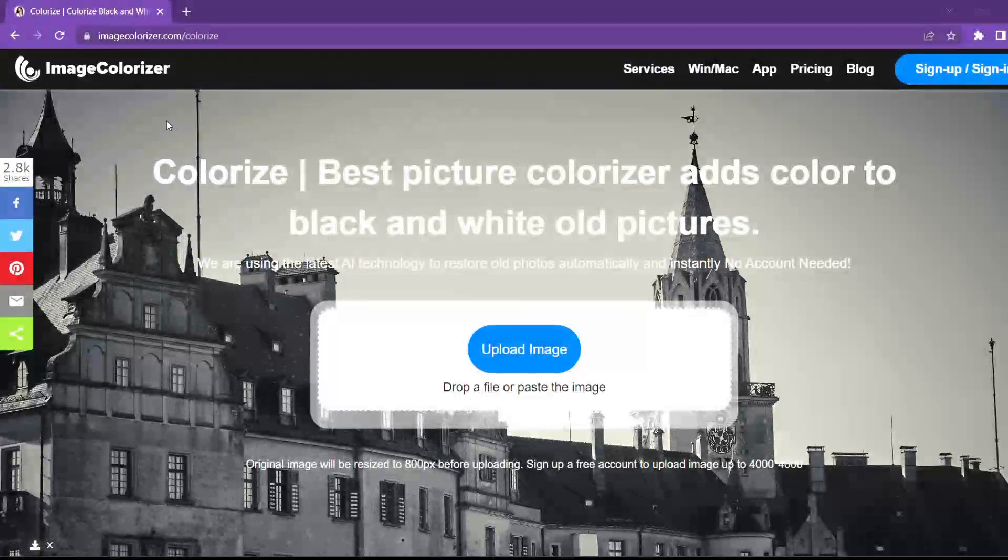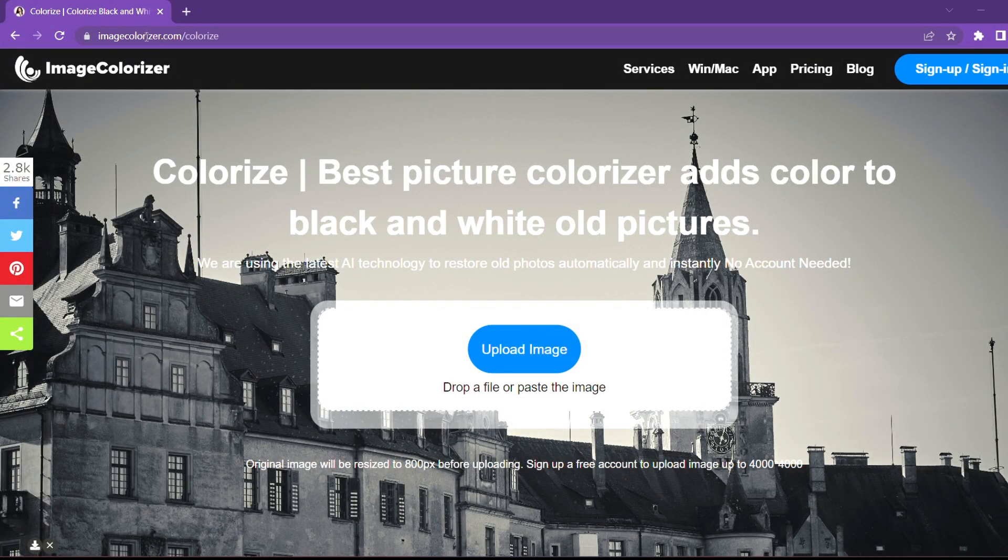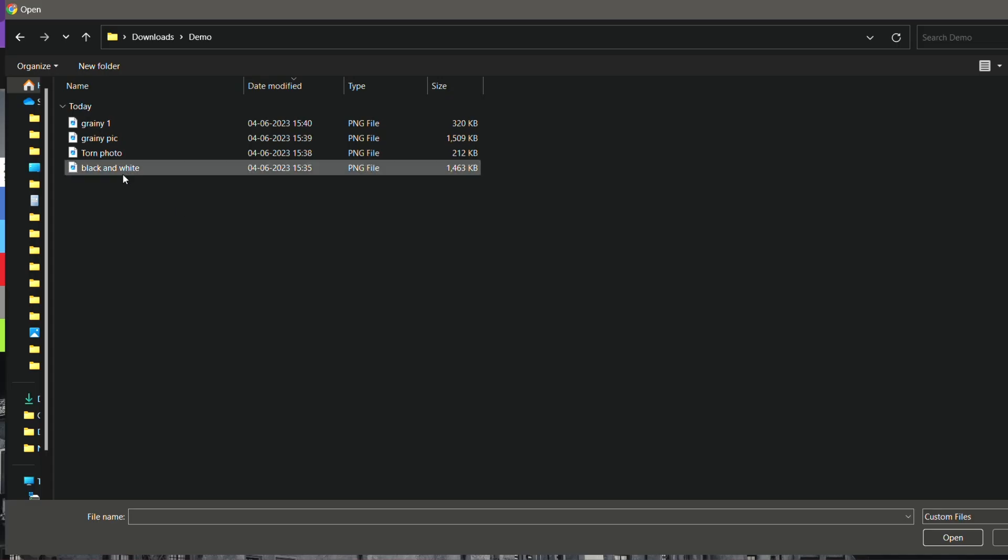First go to this website. I have put the website link in the description. Click on upload image. Select the photo you want to colorize and click on open.